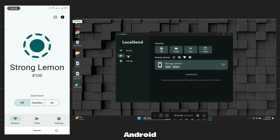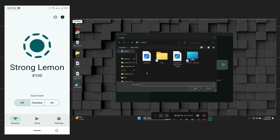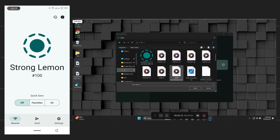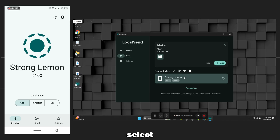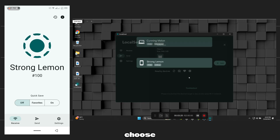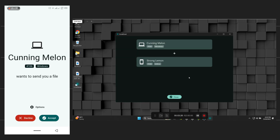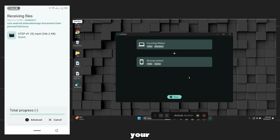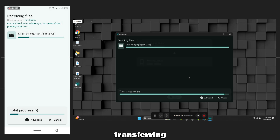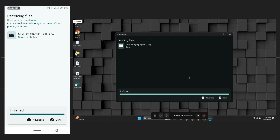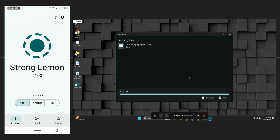To send a file from Windows to Android, click Send on your PC. Choose the file you want and select your phone name from the list. Mine is StrongLemon, so I will choose it. Accept the transfer on your phone. Now file transferring will start. The file will be received and saved on your phone.